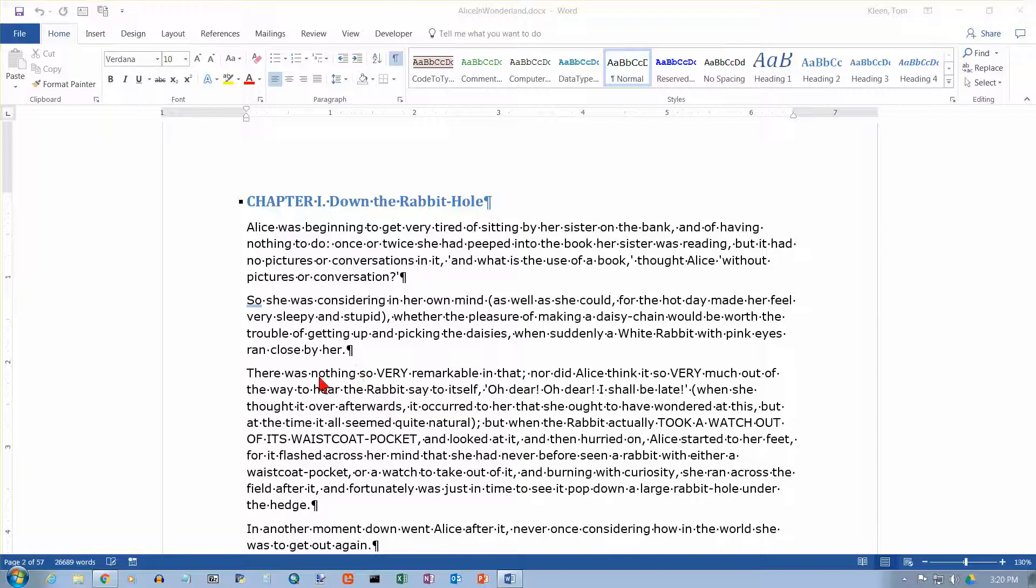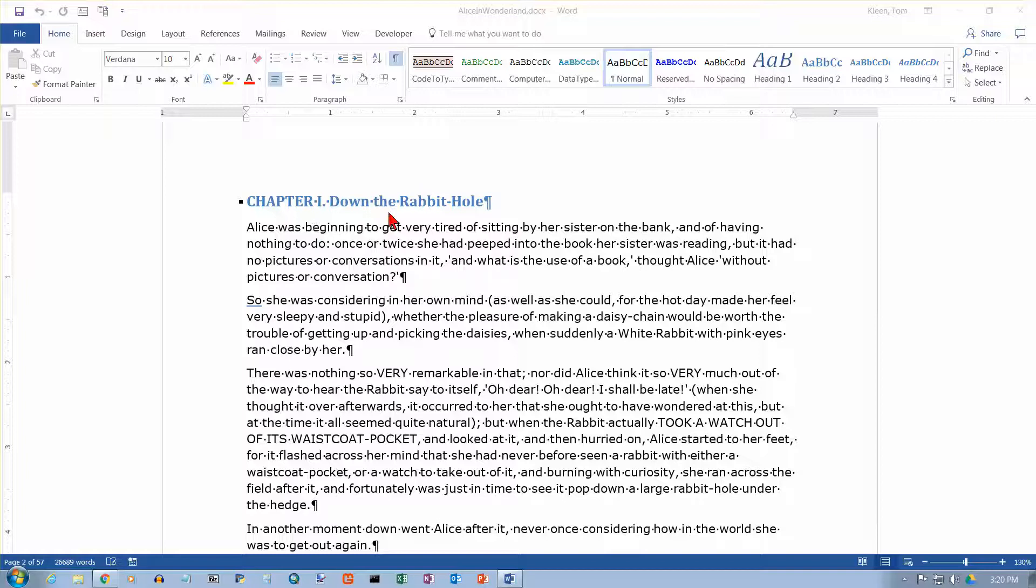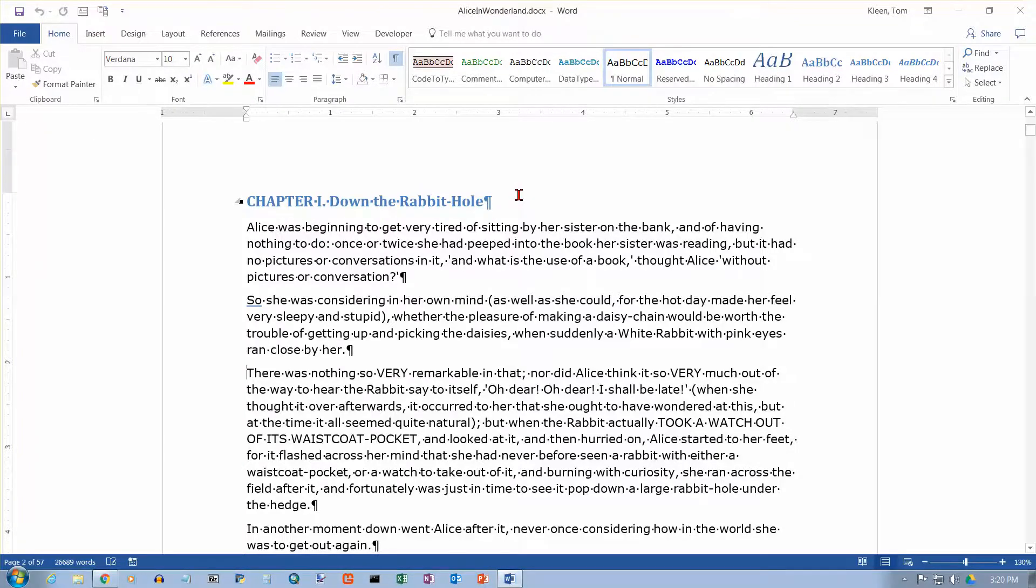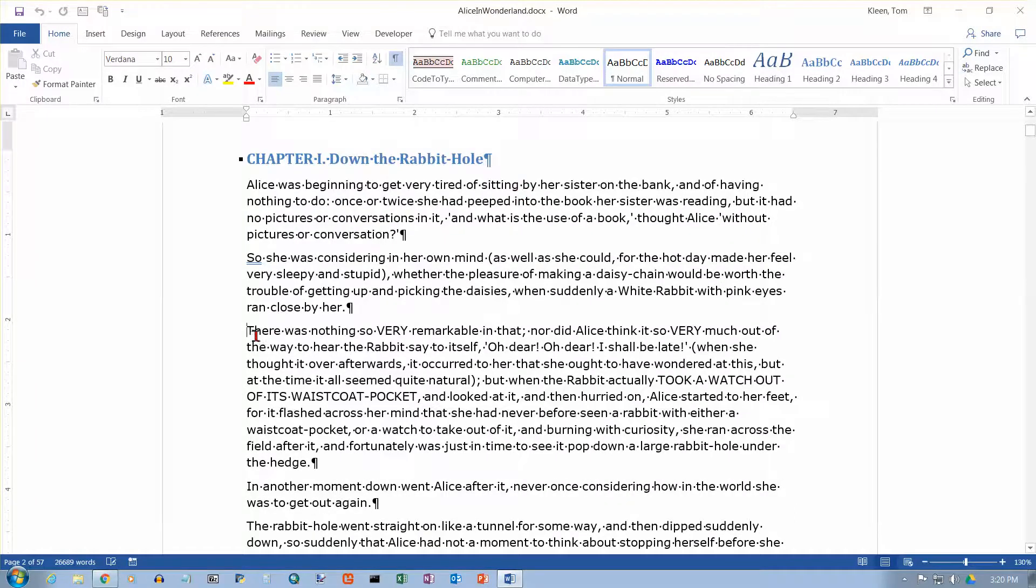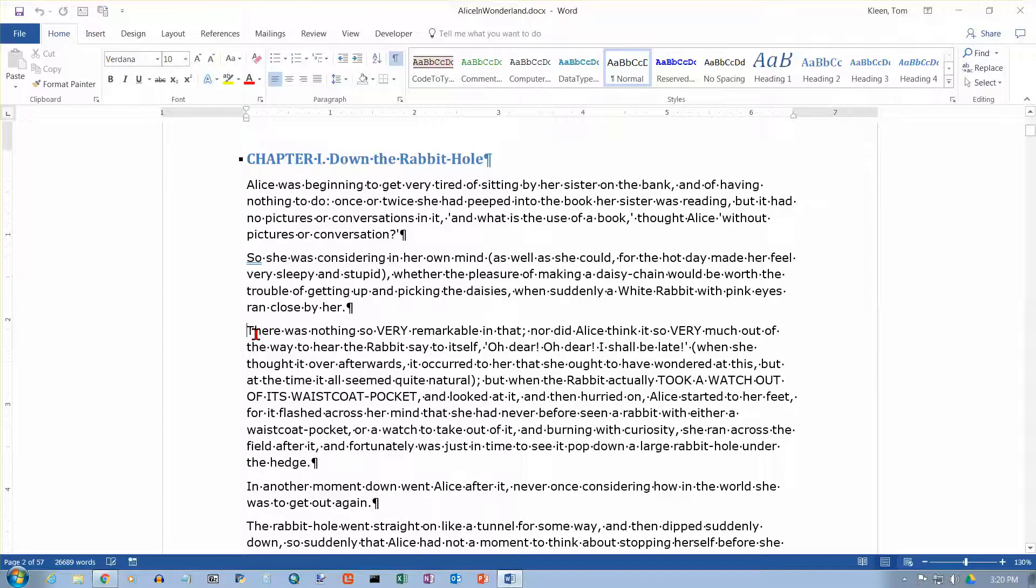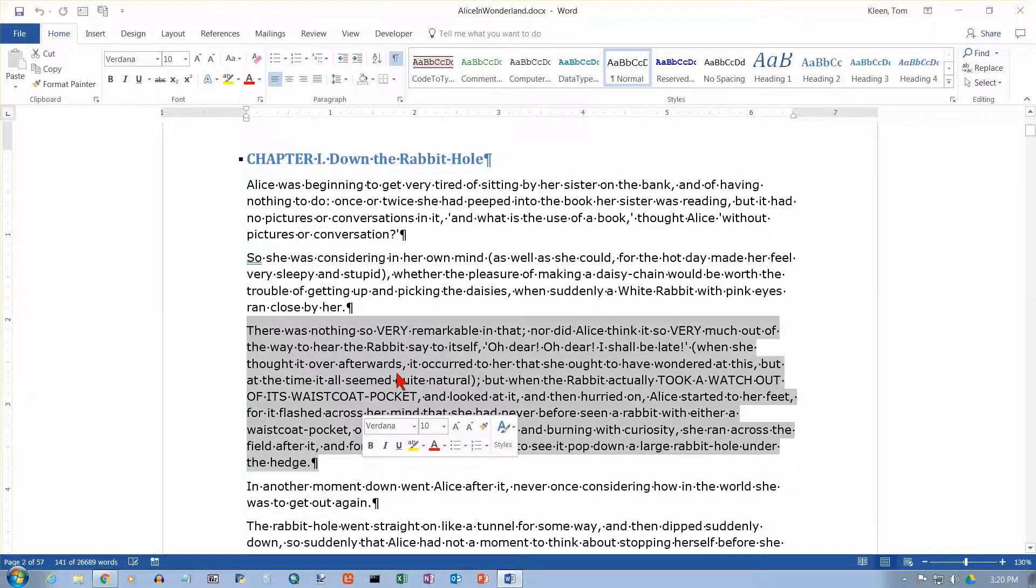In this case, we're going to take our Alice in Wonderland document here, and we're right at the beginning. Actually, we've got a title page up above, but we're at the beginning of the actual text in the document. And I want, starting with this paragraph, to be pushed down to the beginning of the next page.